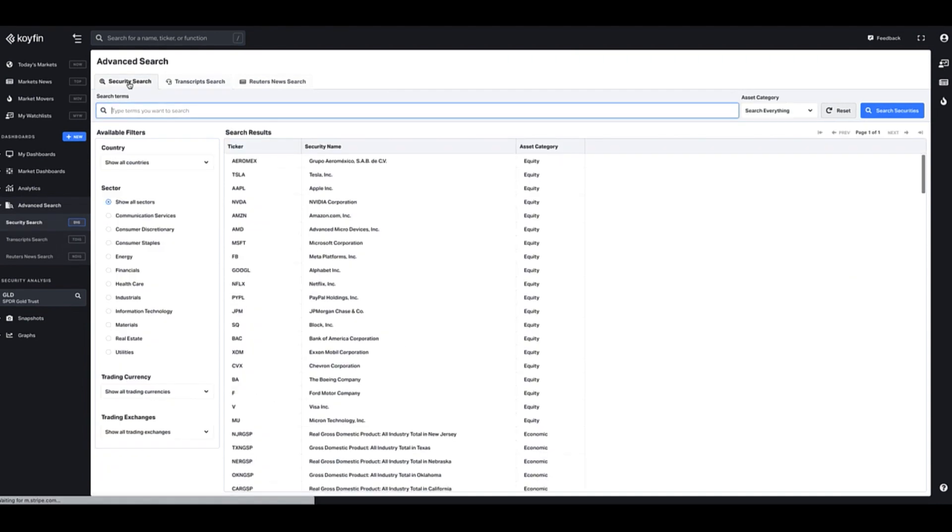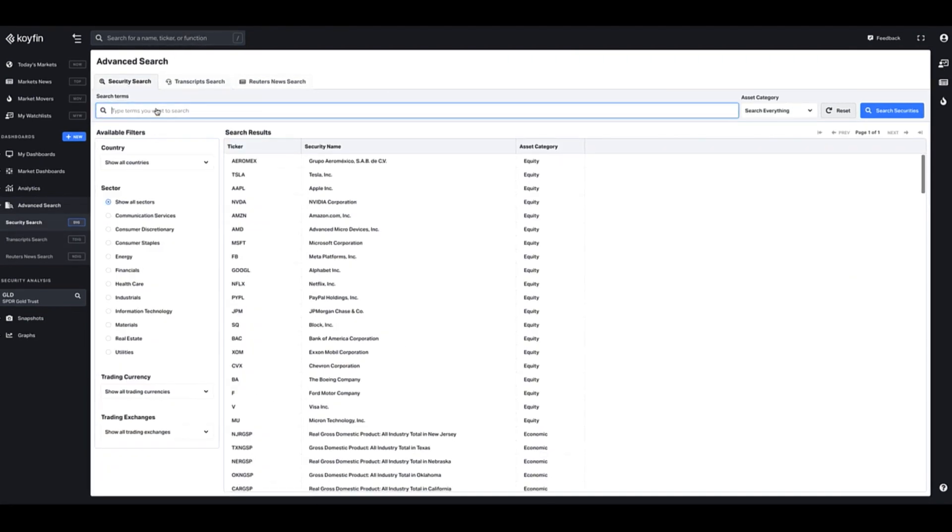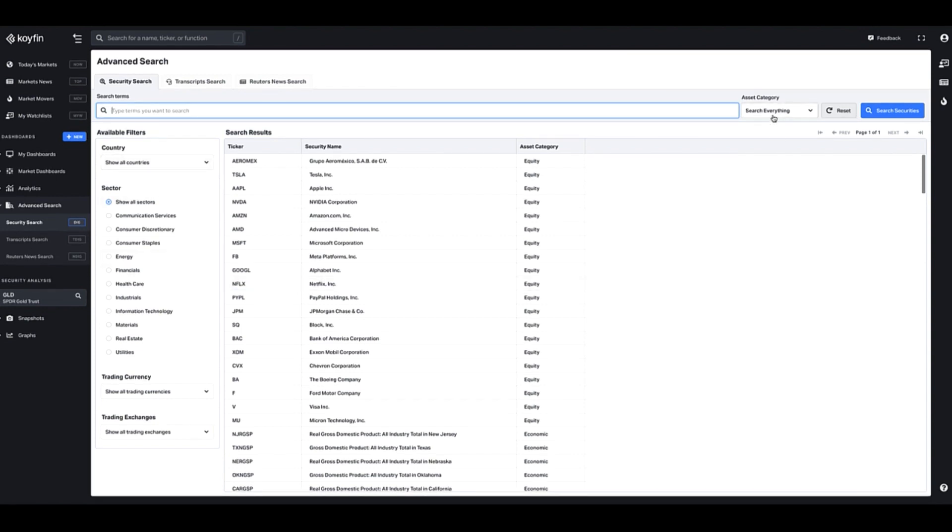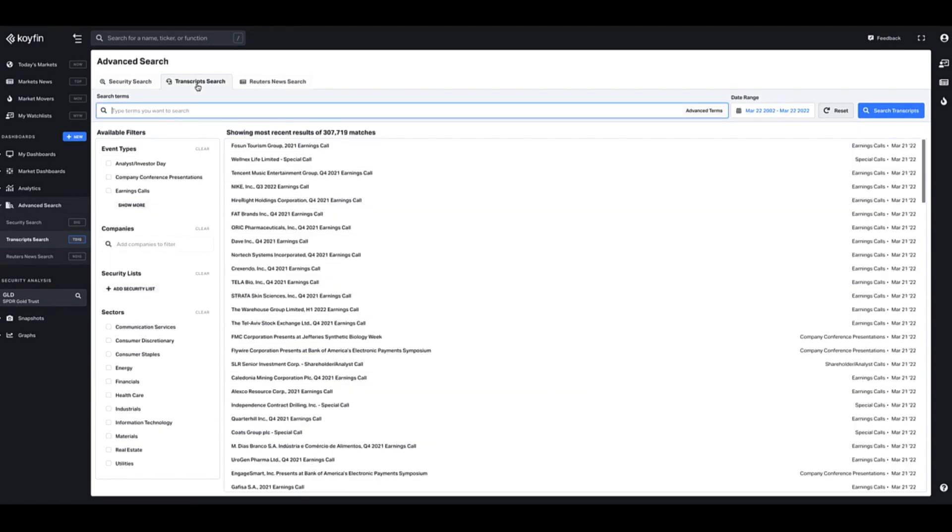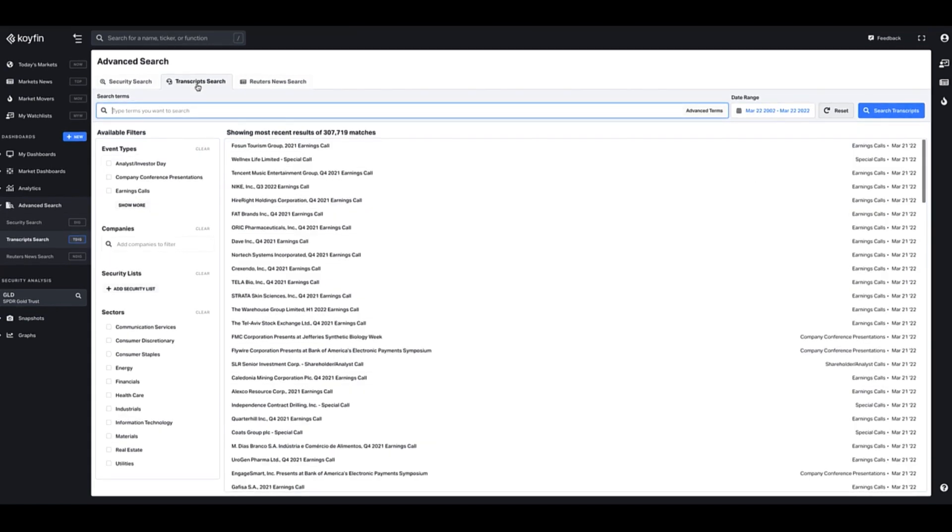The security search is our previous advanced search where you could search for security based on a bunch of filters like country, sector, or you could select an asset category on top. Now the transcript search is the new functionality we just released.